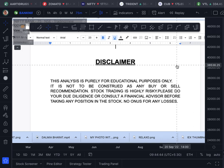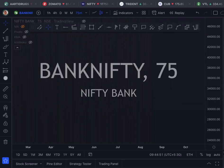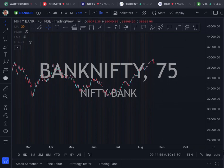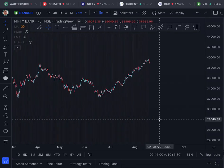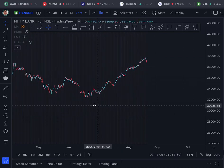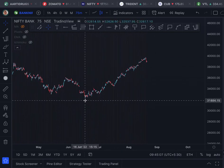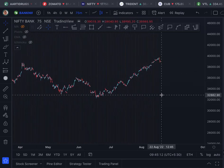Before taking any position in the index, no onus for any losses. Now let's go to the analysis. The chart on screen is the 75-minute chart of Bank Nifty. Our focus of analysis will be this up leg, and we will be doing the Elliott Wave analysis like the one we did for Nifty.